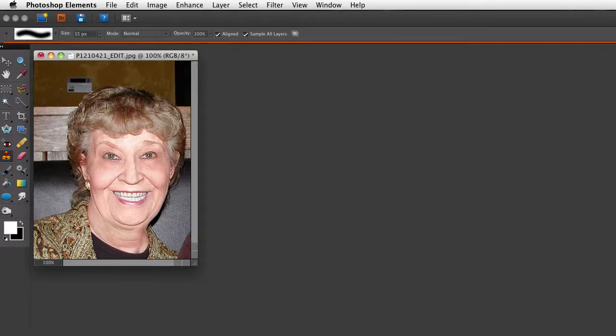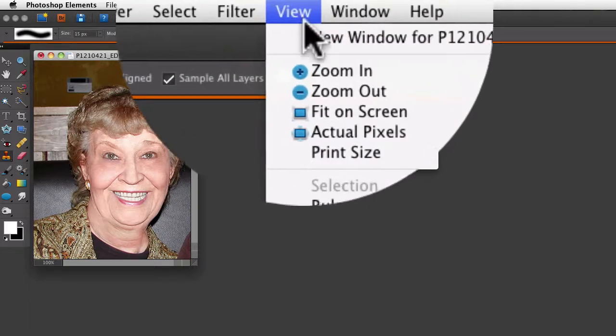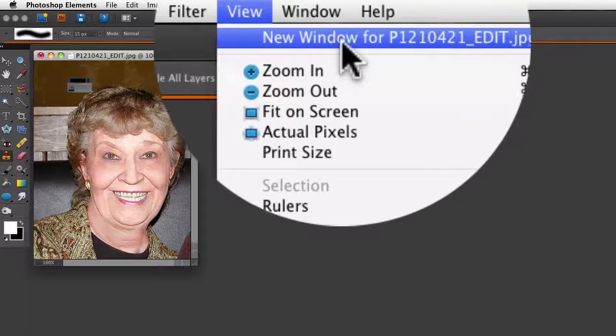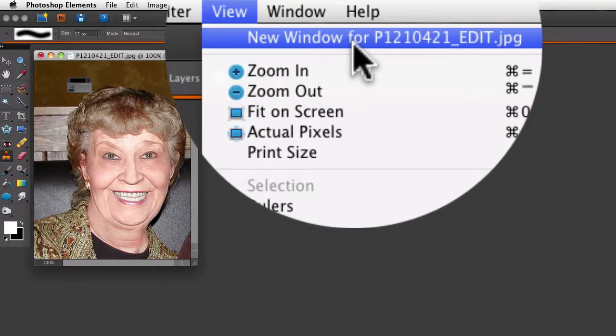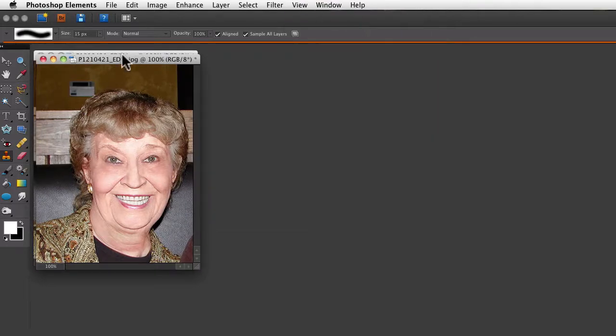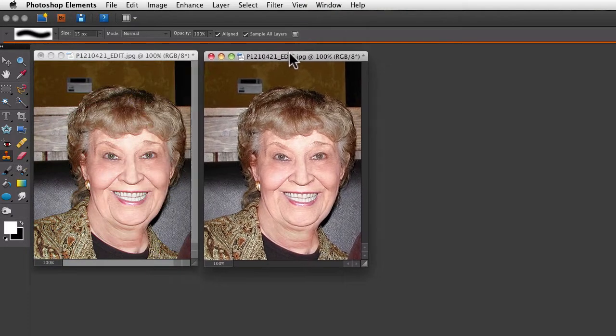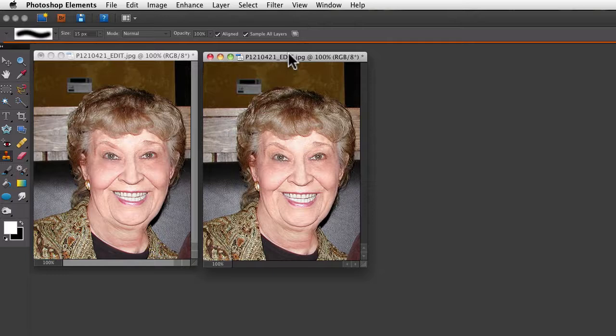I'm going to go up to the view menu and at the very top you'll see it says new window for and then it gives the name of your image. So just click on that and you'll see that it creates a duplicate image.